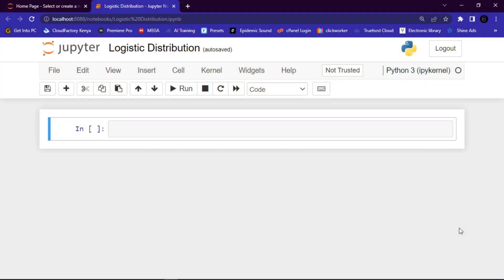Welcome to the NameTech channel. My name is Nehemiah and this is lesson nine on NumPy random. We are going to discuss logistic distribution. Please subscribe to the channel if you have not subscribed, and to the returning subscribers, thank you very much for your continued support. Without further ado, let's begin.